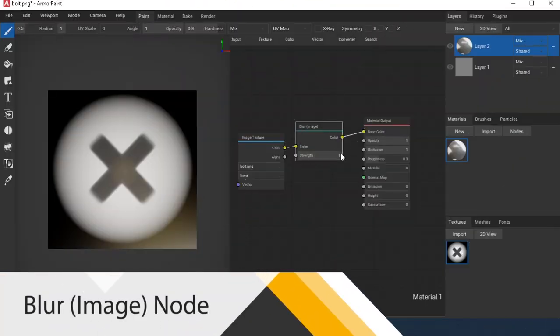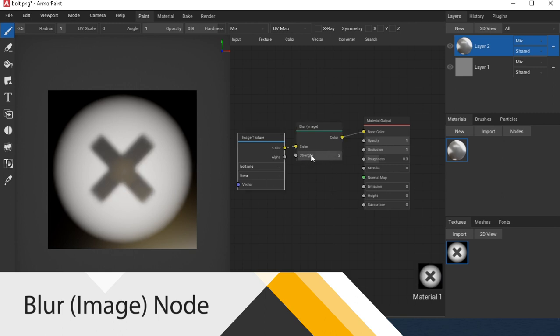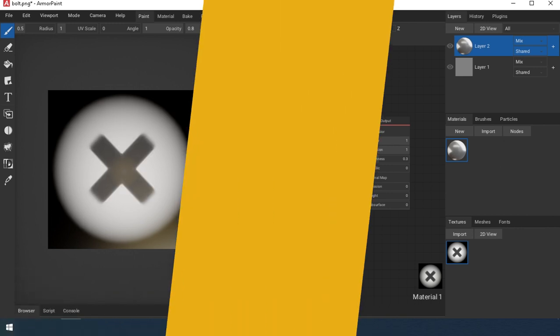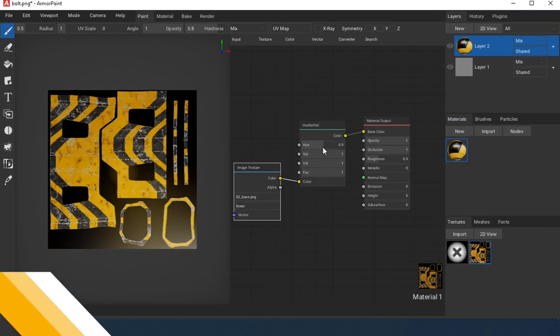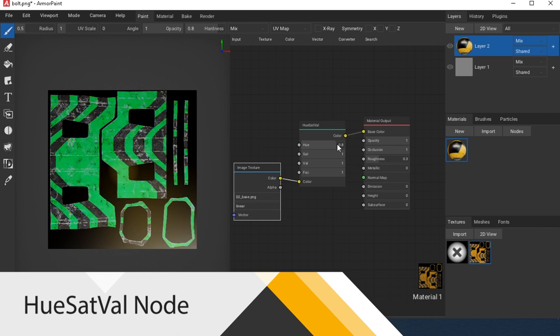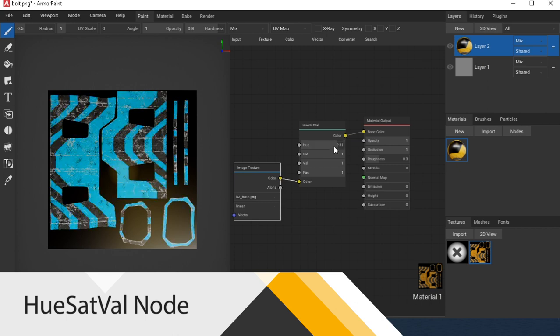Blur Image node allows you to add blur. Works with images only. Hue Saturation Value node provides color transformation by hue, saturation, and value.